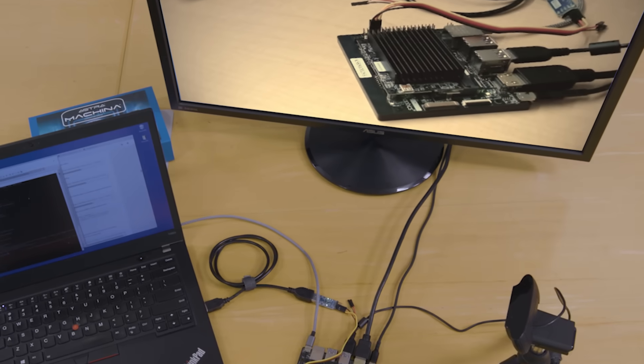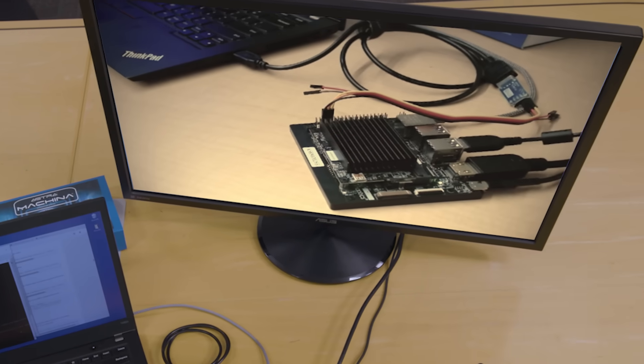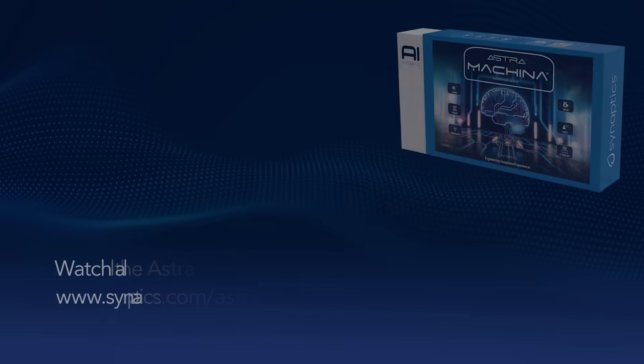That's how to use GStreamer to create video pipelines which are optimized for Astro Machina's hardware. For additional information on using GStreamer on Astro Machina, please see our documentation on GitHub. You can find additional information on GStreamer at their website.